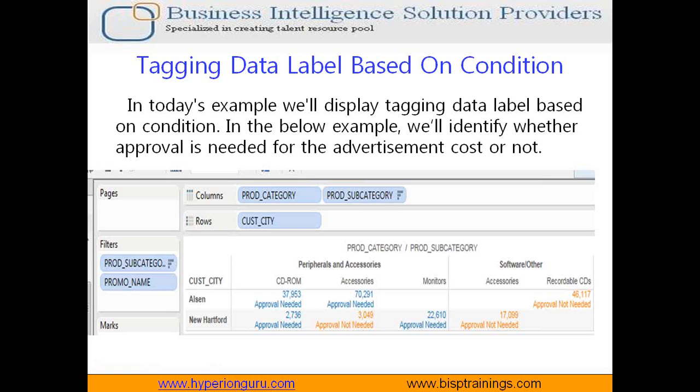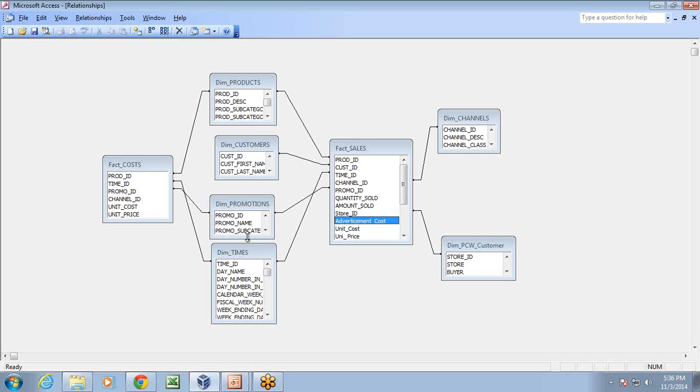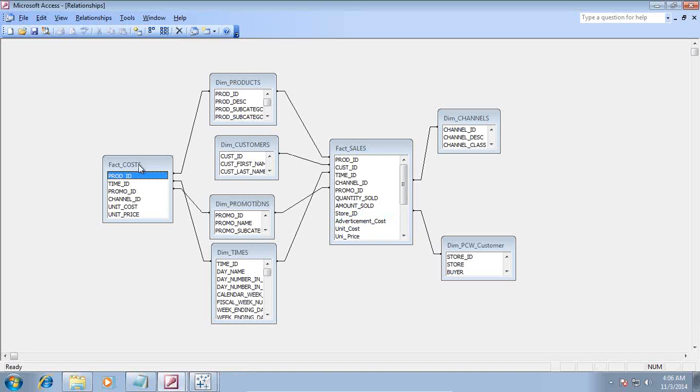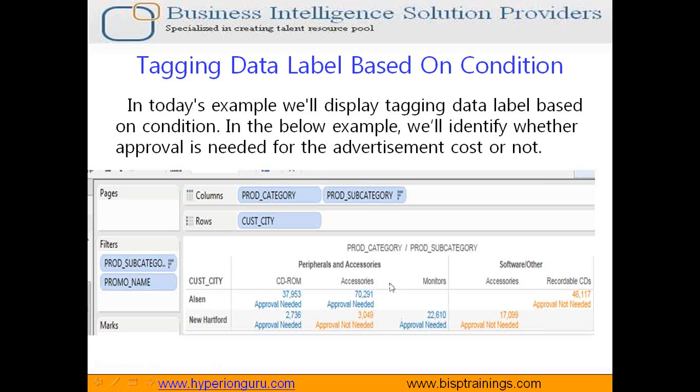Let me explain the user requirement. We are working on the sales order processing model which we started in the beginning and this is my model information. We have got two fact tables called fact sales and fact cost. This is a subset of my enterprise warehouse. We are only focusing on sales and order processing. Here I like to evaluate advertisement cost of my different products. The requirement is something like this: we are going to allocate the advertisement cost for different products and depending upon the cost of advertisement, it may or may not need approval from the higher management.